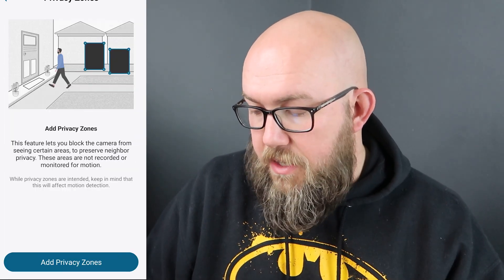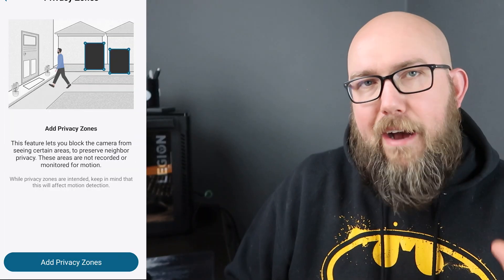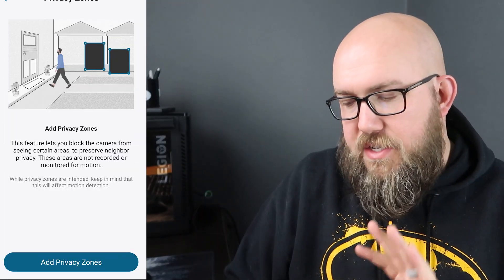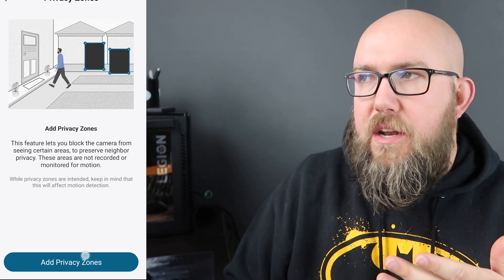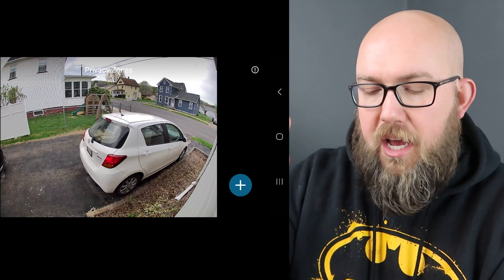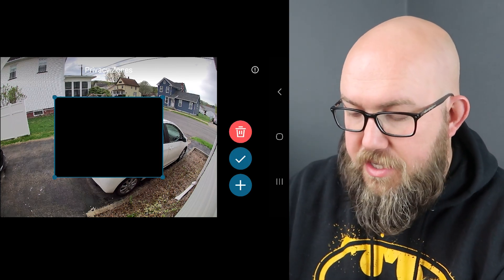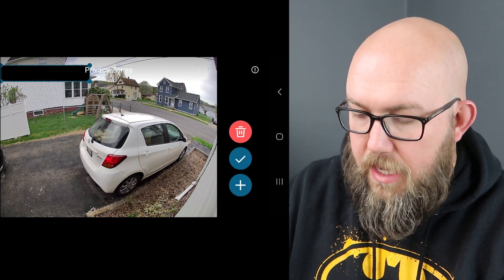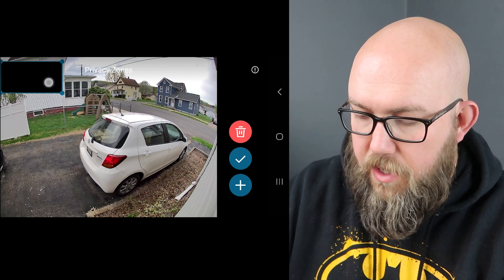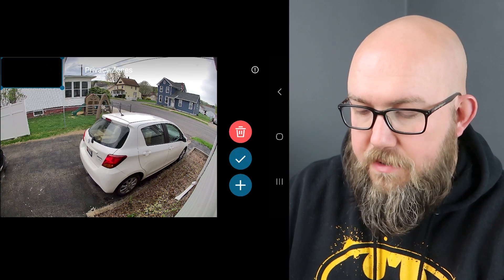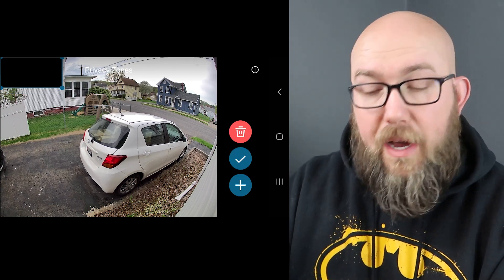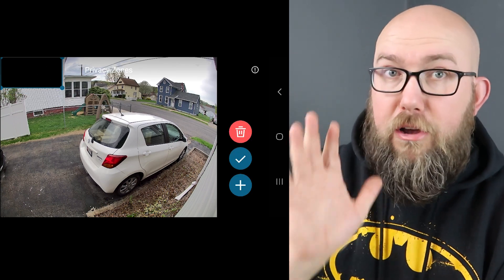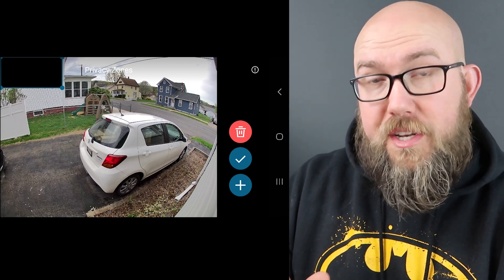Privacy zones. This will actually black out areas so privacy zone is like hey you know what, I sometimes get motion detection out of neighbors windows so we can actually come up here and say you know what, we don't want to see in the neighbors windows so we're going to go ahead and block those out so I don't have to worry about like looking in their window and seeing something we shouldn't.